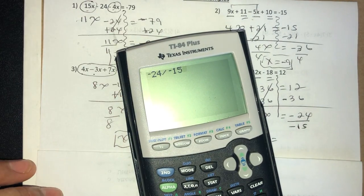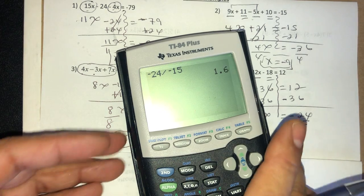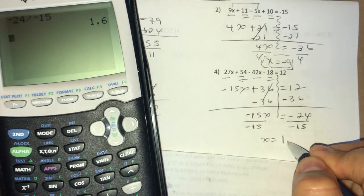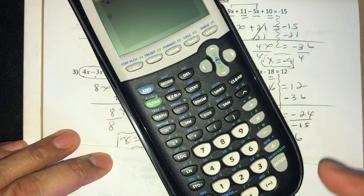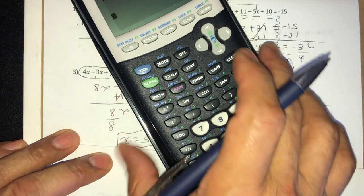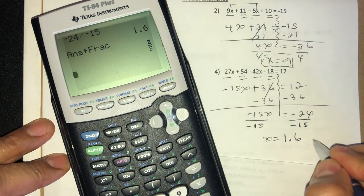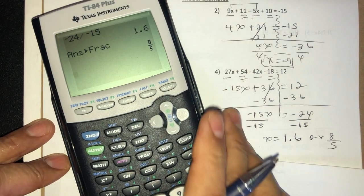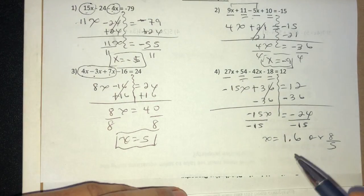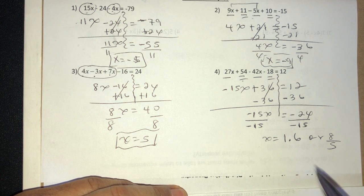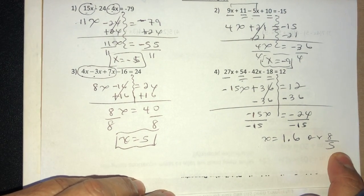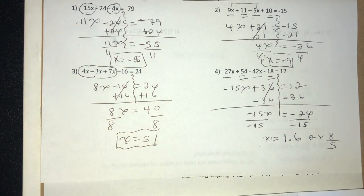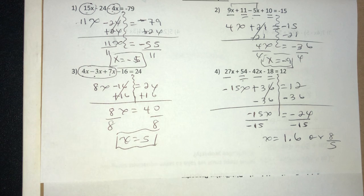You can leave your answer as a decimal or a reduced fraction. On the calculator, negative 24 divided by negative 15 gives 1.6 — a decimal that terminates, so x equals 1.6. To convert to a fraction, do Math > Enter > Enter and it gives you 8 over 5. On a test they might give it as a decimal or a fraction — both are correct. If it terminates, it can be a decimal; if it repeats, leave it as a reduced fraction.